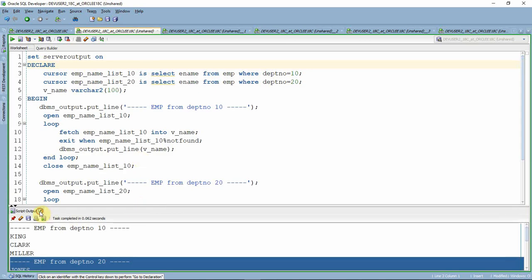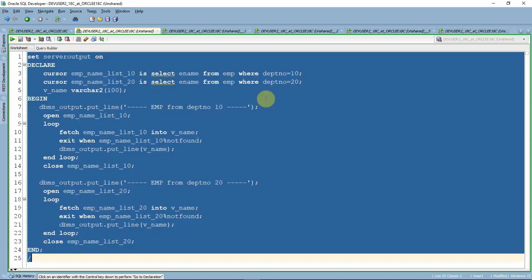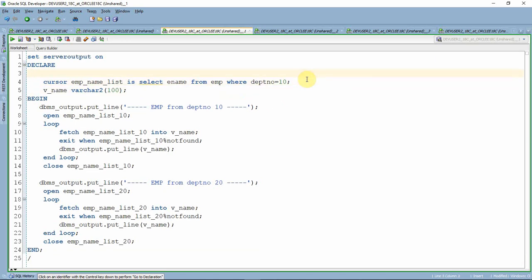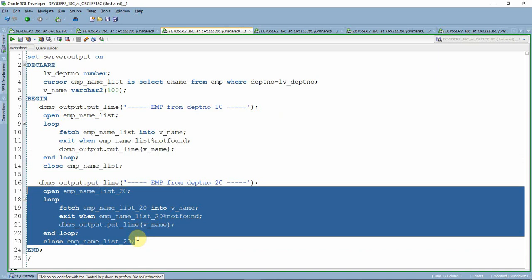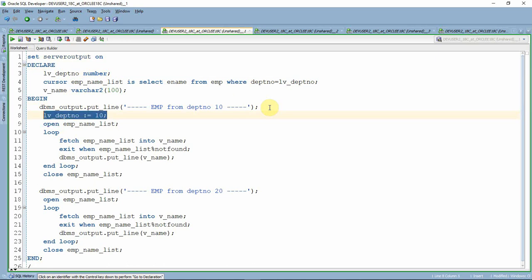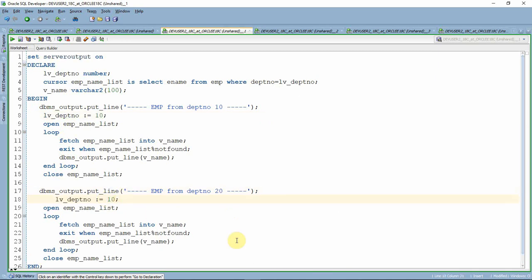The problem with this code is that we're trying to reuse the same functionality, but it's not necessary to write two different cursors for that. Let me modify this code. Instead of declaring two cursors, I'll declare only one cursor and one variable called department_number of type NUMBER. Instead of the hardcoded value 10, I'll use that variable in the WHERE clause. Before opening the cursor the first time, I'll assign 10 to this variable.